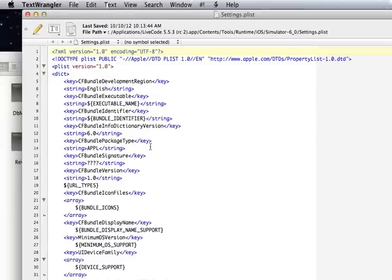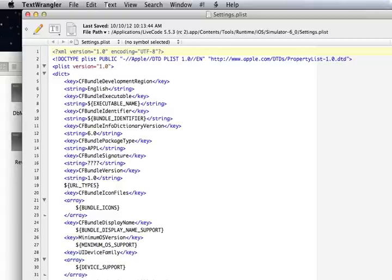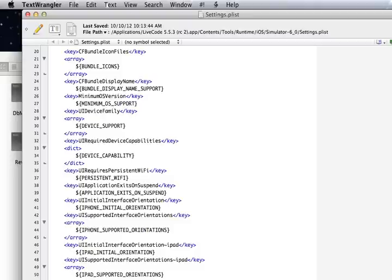In this file you'll see that this is the template for the plist for your app. Now the key we want to look at is the key that makes the app exit on suspend. So here it is here.